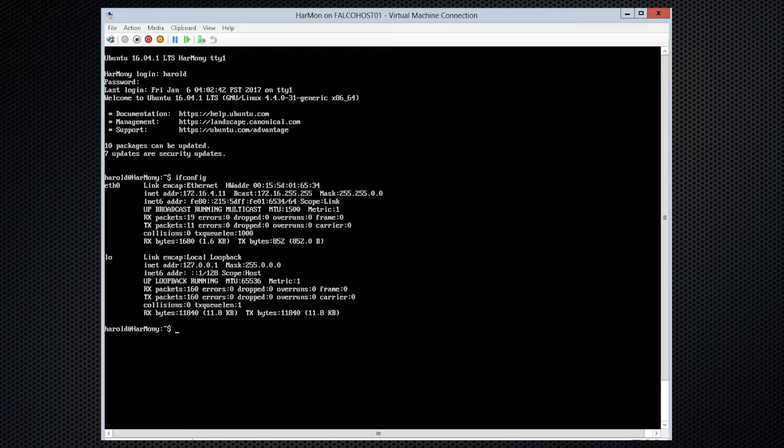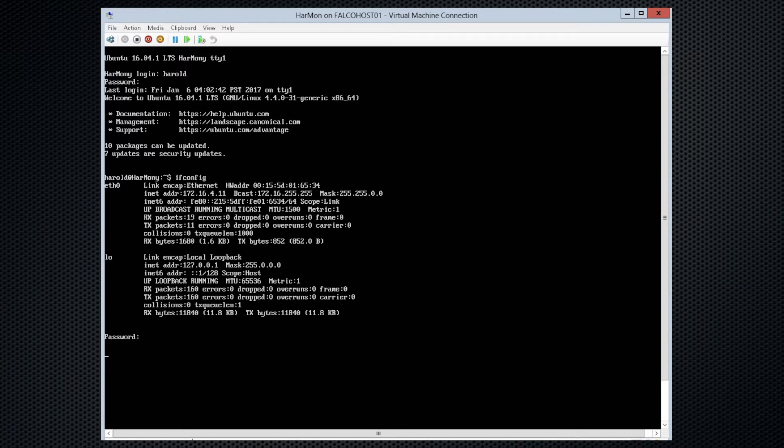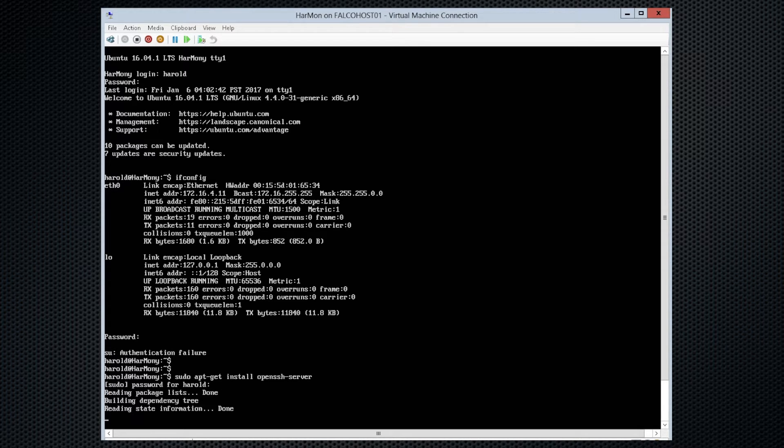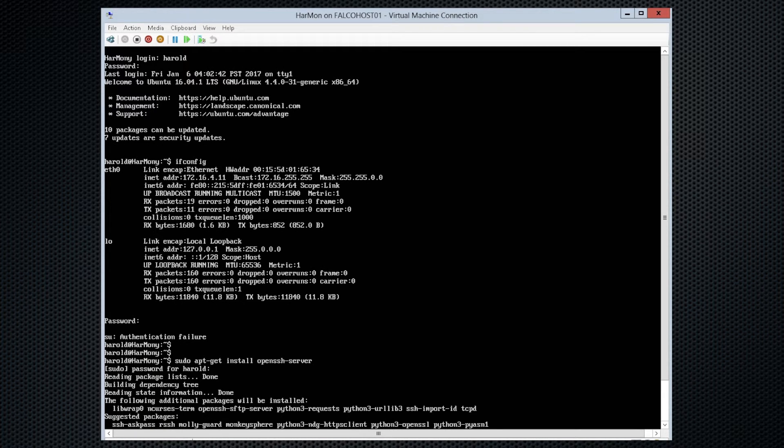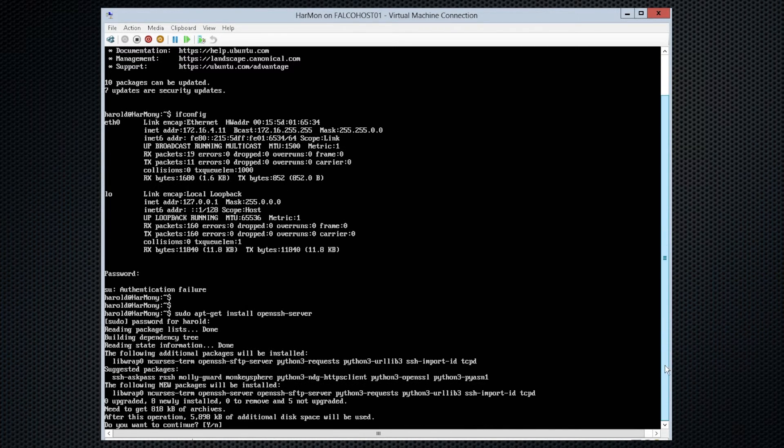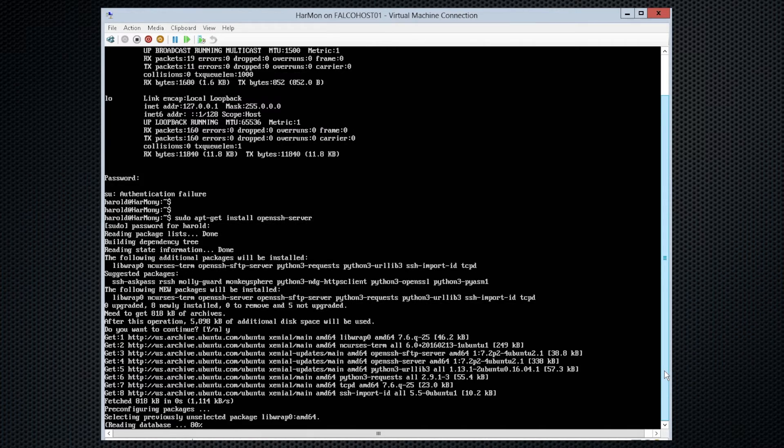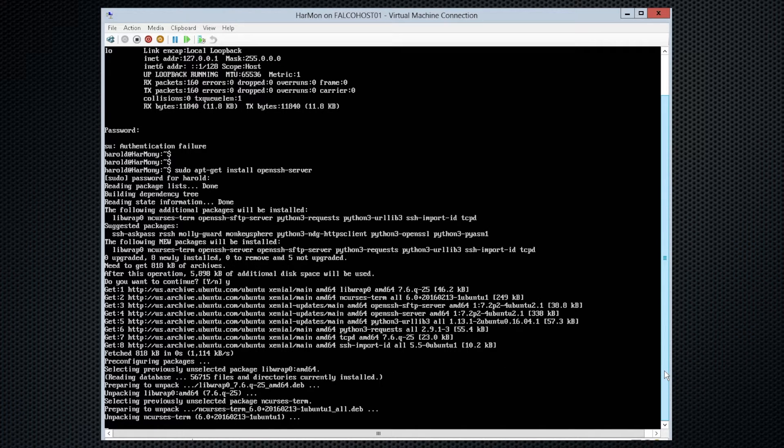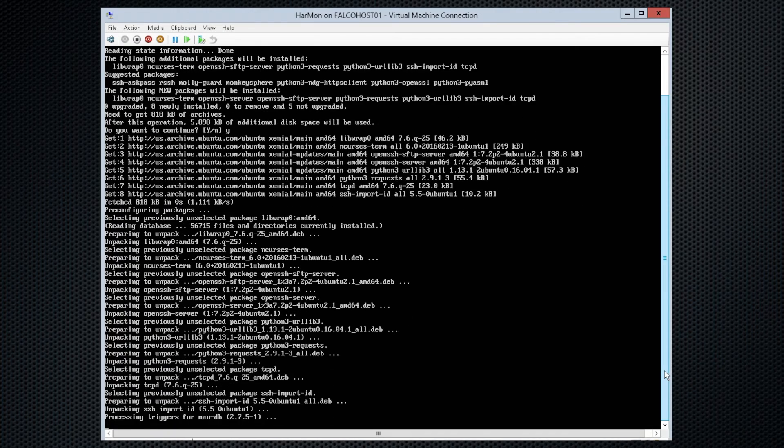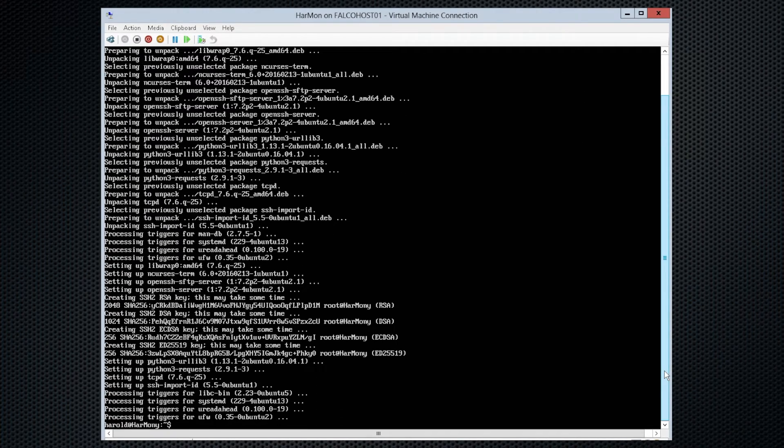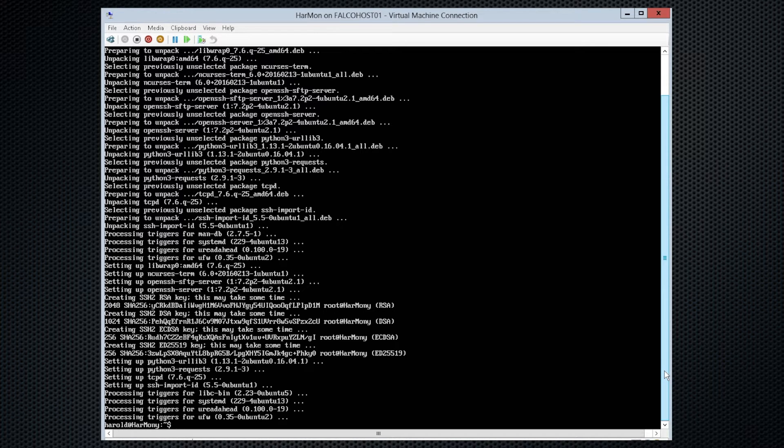Perfect. So now let's install OpenSSH server. So we'll do sudo apt-get install OpenSSH server. And put our password in. And we'll scroll down in Hyper-V here. And we do want to continue this operation. So OpenSSH server has been installed. So the next step is to test to make sure that it is functioning.